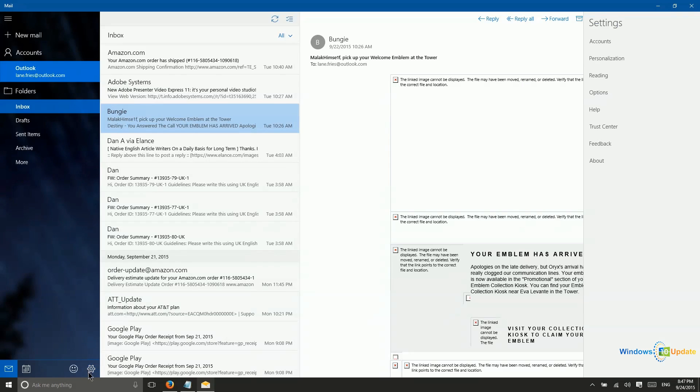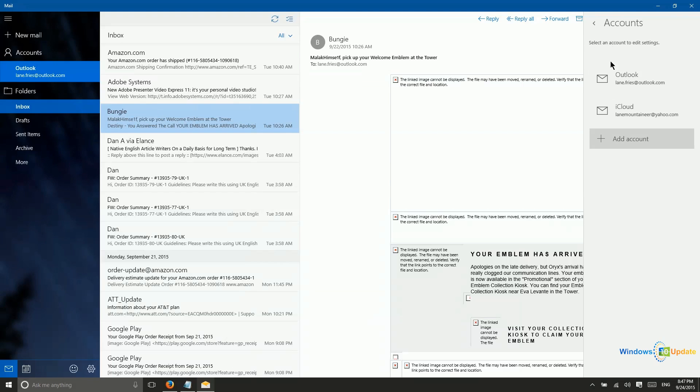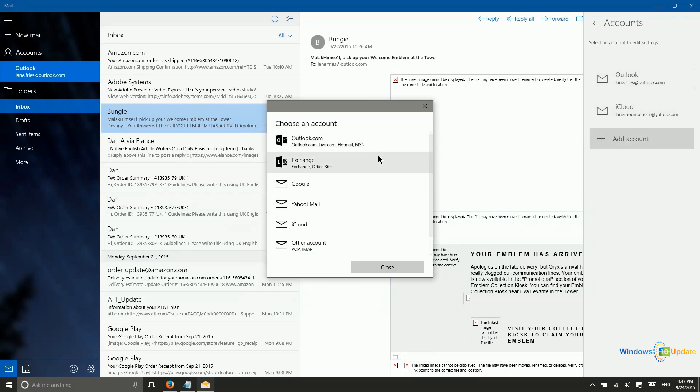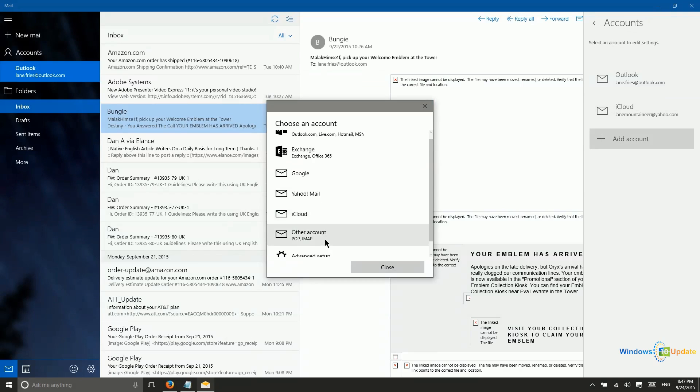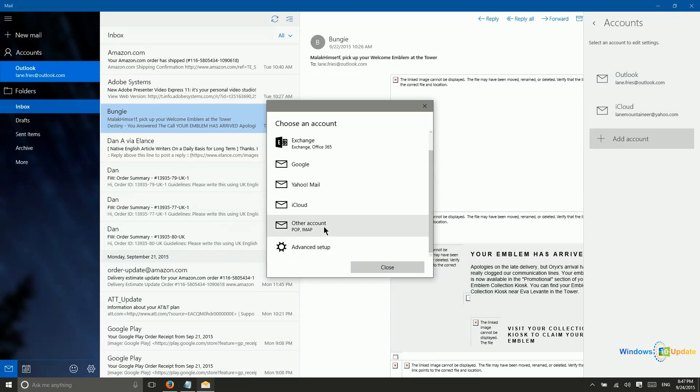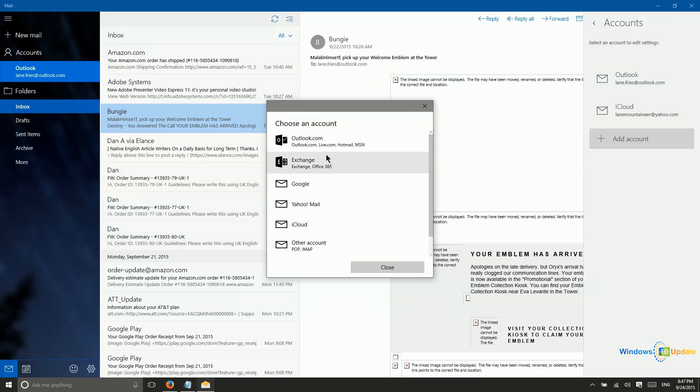So if we press the settings cog here, we can see the different accounts. So I can go ahead and add an account if I would like to. So I could add a Gmail account, Yahoo account, iCloud account, another POP or IMAP account, or an Exchange account.